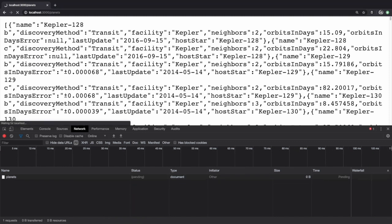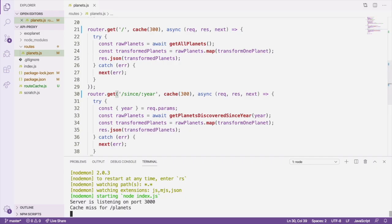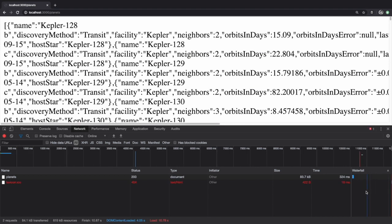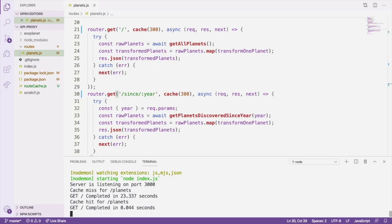For the first request, we're going to get a cache miss, and we can see that by checking the terminal window. After it completes, if we reload the page again, there, we went from serving the request in several seconds to just a couple hundred milliseconds once the request was cached by the server.